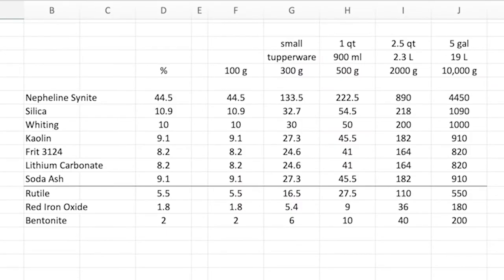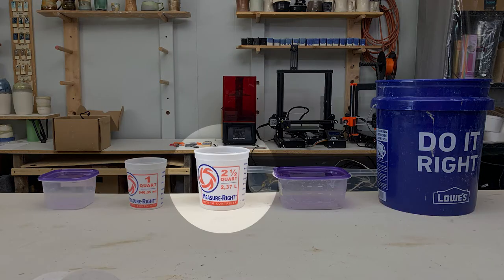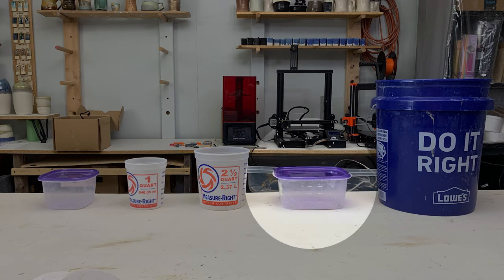Now this is really only useful for glazing very small things. If you're dipping test tiles, I use these little shot glasses. More commonly, I use a bucket about this size or tupperware about this size.